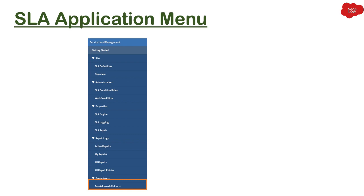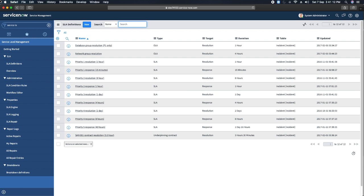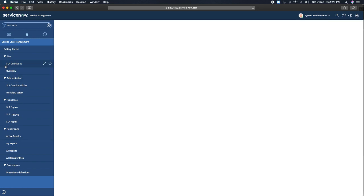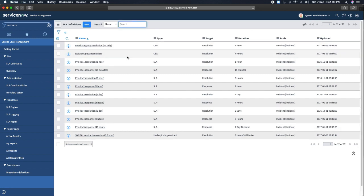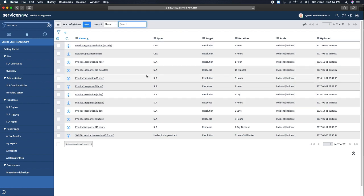Let's take a look at how you can work with the Service Level Management application in ServiceNow practically, in your personal developer instance. This is my personal developer instance. You can see the application called Service Level Management with the modules we were talking about. If you click on SLA Definitions, it shows you the list of SLA definitions in your instance. All the definitions currently shown are out of the box — I have not created any myself. You might also see different types like overlay and SLA, which we will learn about as well.